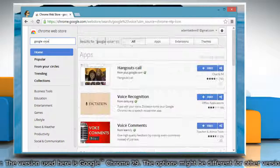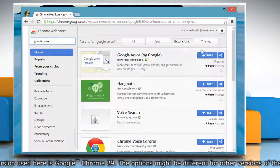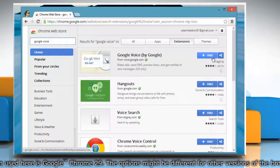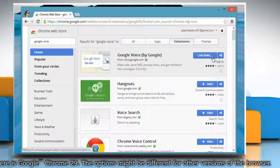browse or search for the extension you'd like to install. Once you find it, click on the Add to Chrome button.